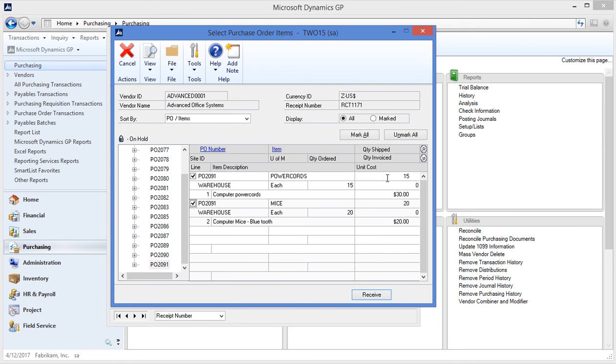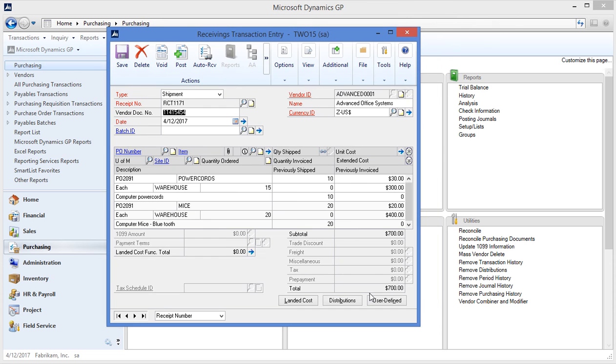Select the lines I'm receiving. So if I only received some of the items I can enter a partial receipt if I only got ten of the power cords in. So I'll hit receive to fill out my receipt document for me now. I can post this either as a transaction or a batch. I'm just going to post it now.